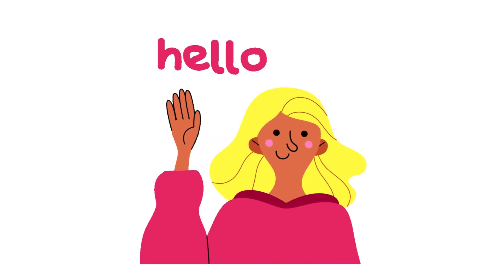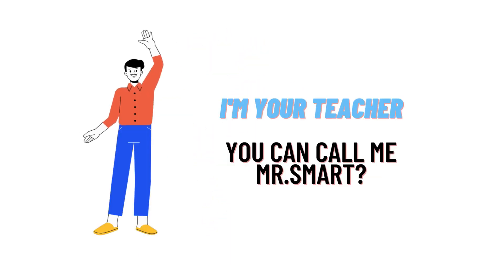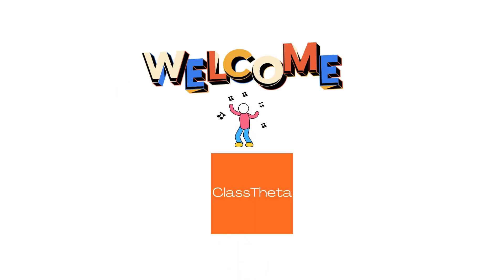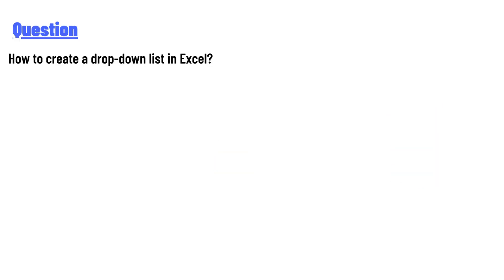Hello everyone, how are you? I am Akras, your teacher here, and I will teach you different questions and their answers. I welcome you to ClassTheater.com. Today's question is: how to create a drop-down list in Excel?